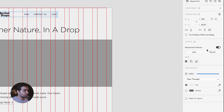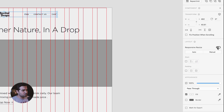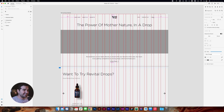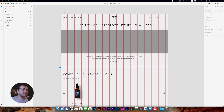For the main menu, I'd like to select all the items and go to Responsive Resize — just activate it, press Option, and then drag it side to side to make sure it fits with the grid.